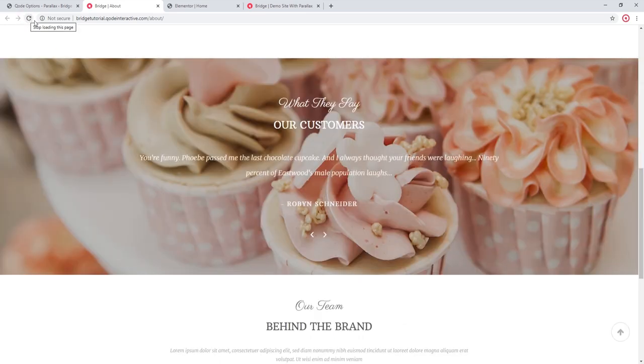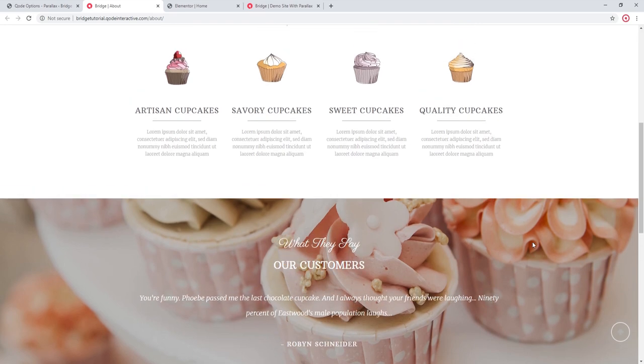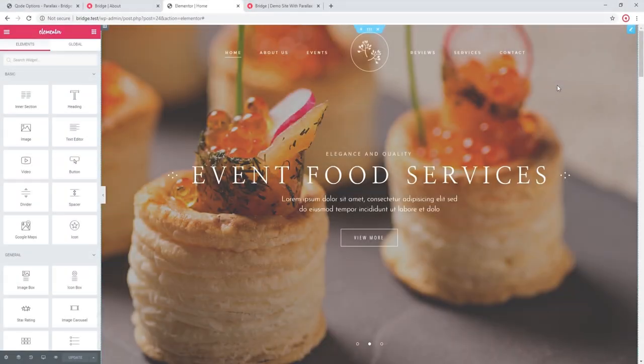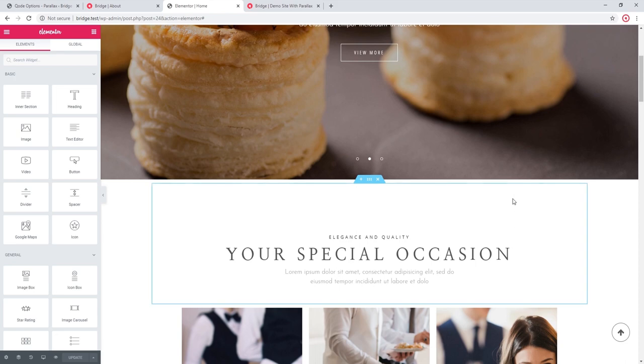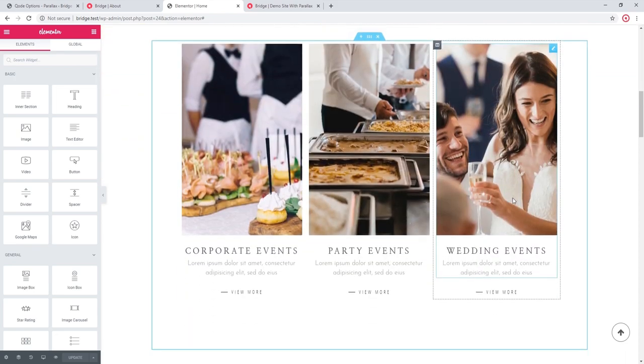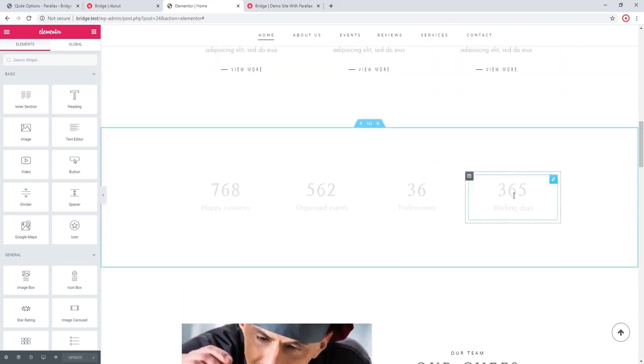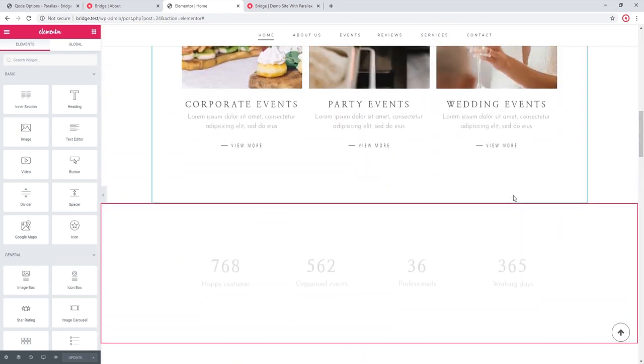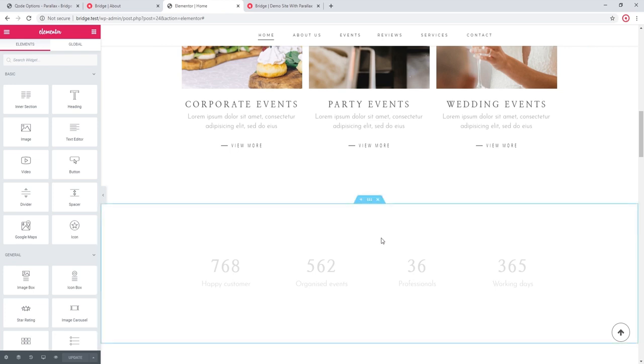So we've now shown you how to create a parallax section using WordPress Bakery. In the following section, we're going to show you how to do that using Elementor. Here, I've imported a Bridge demo that was built using Elementor. And over here where I have counters, I'm going to add a parallax background.